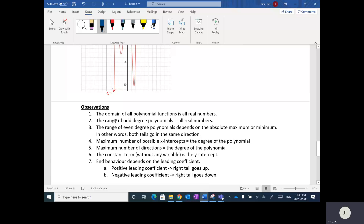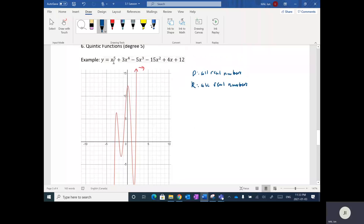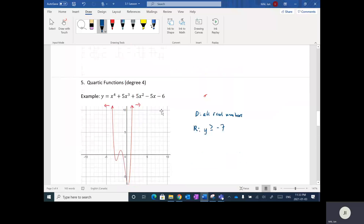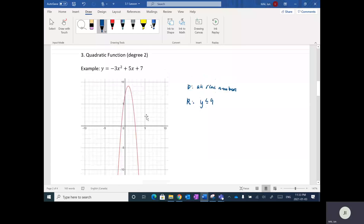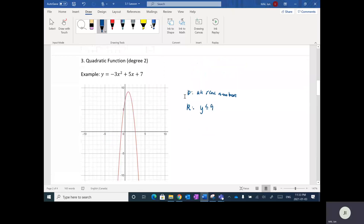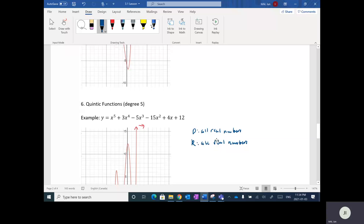The next observation is that the range of odd-degree polynomials is all real numbers. If the degree is an odd number, then the range will be all real numbers. For degree five, one tail goes up and one tail goes down. Likewise with the cubic — degree three — one tail goes up and one tail goes down. And linear, degree one — one tail goes up, one tail goes down. That's why the range for odd-degree polynomials is all real numbers.